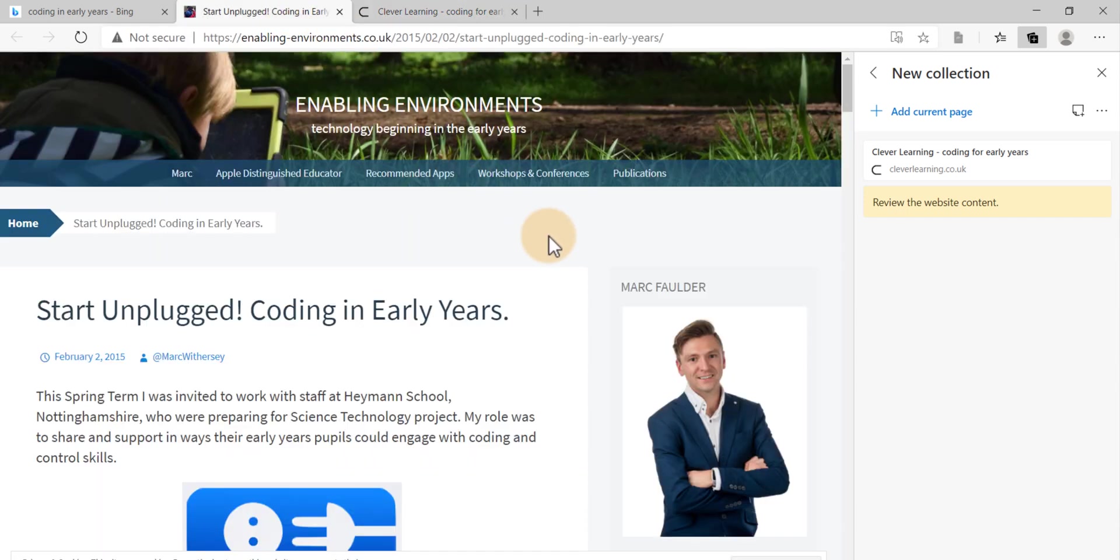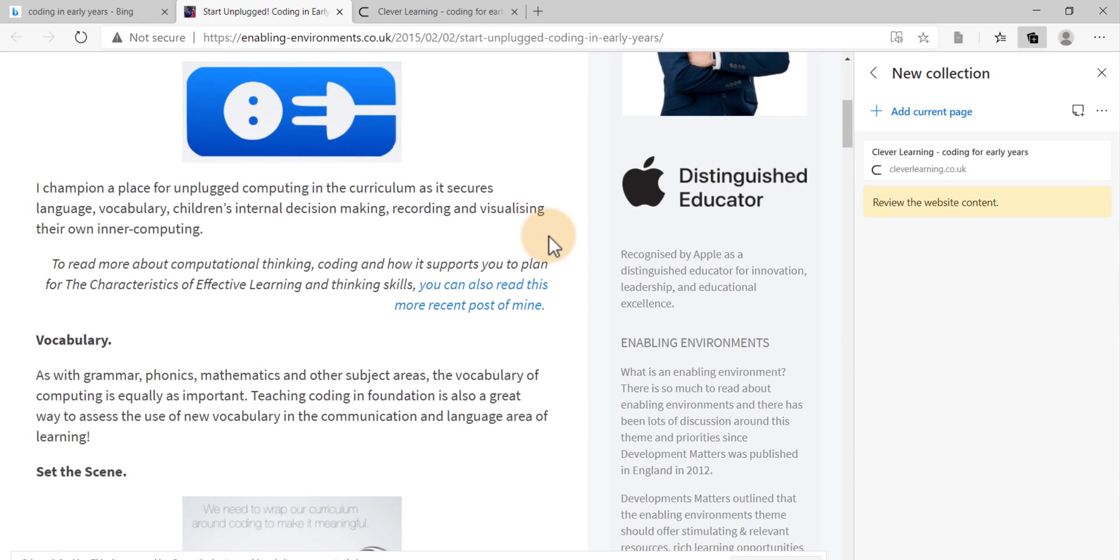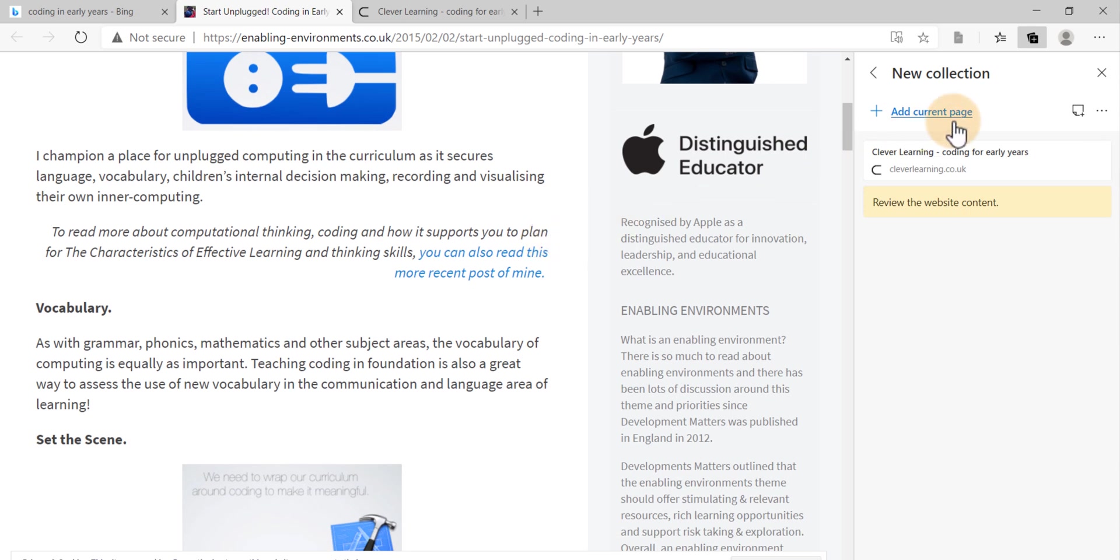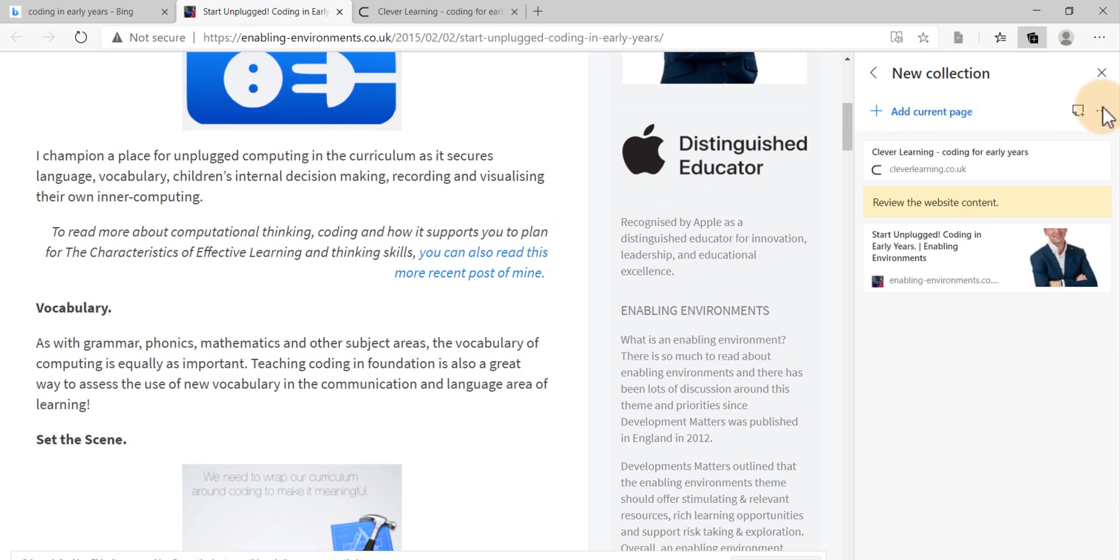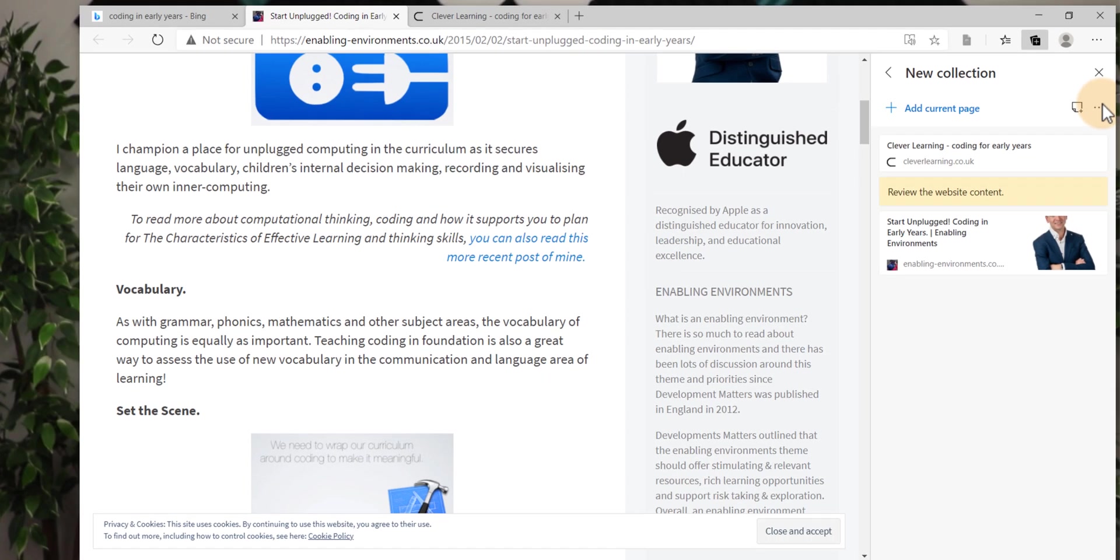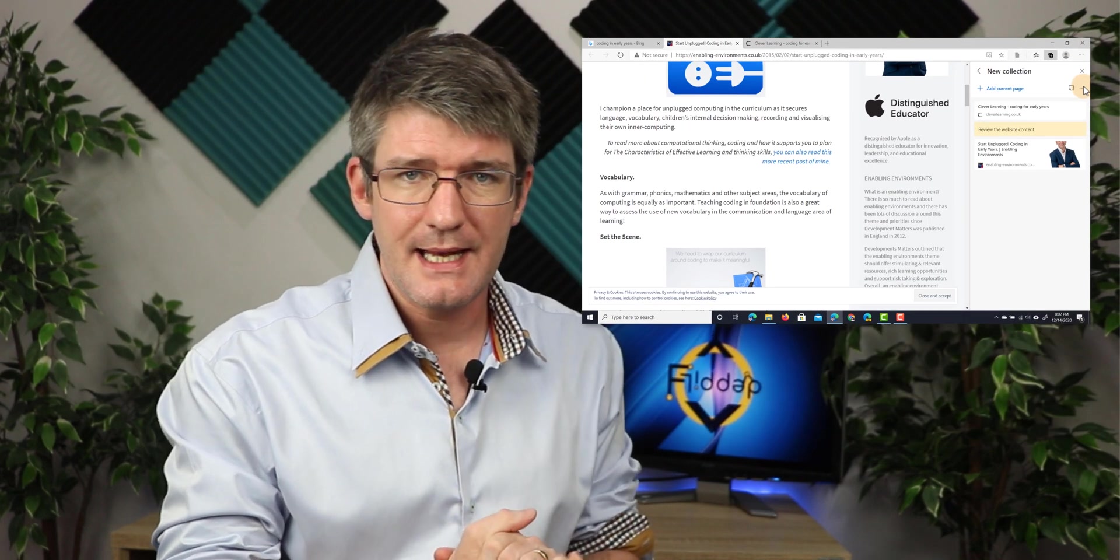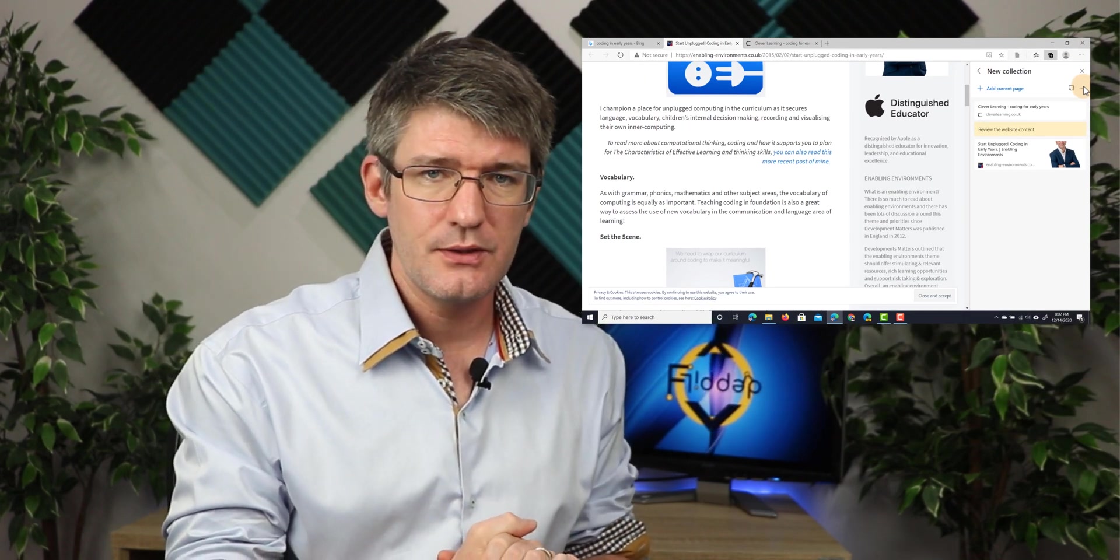Now as I curate more content, there we go, we have another website. I'm going to add that page as well. It's right there. Now I have a note and two websites added to my collection.